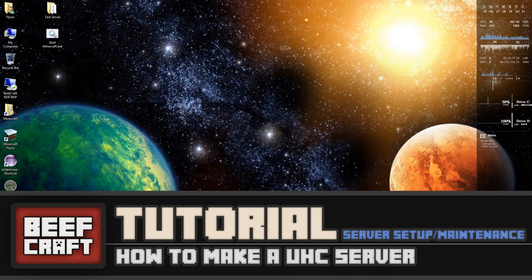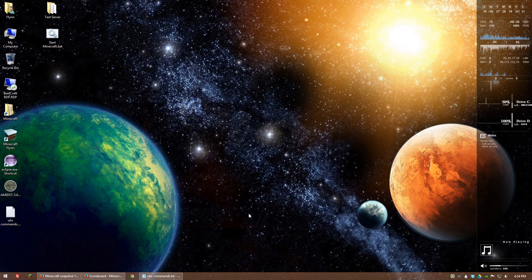Hello guys and welcome to another Minecraft tutorial. Today I'm going to show you how to set up your own UHC server in Minecraft version 1.8 and beyond.